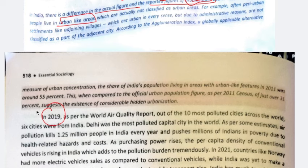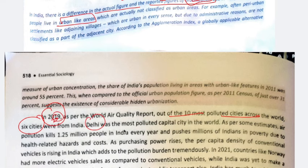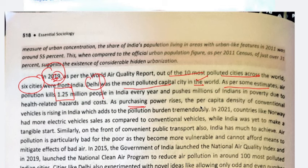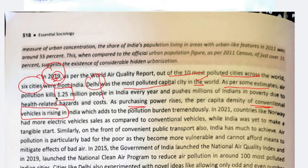Now let's look at another problem in urban areas. We have seen over-urbanization, under-urbanization, and hidden urbanization. Now let's look at human-made environmental factors — pollution. Out of the 10 most polluted cities in the world, 6 are in India. Delhi was the most polluted capital city in the world. As per some estimates, air pollution kills 1.25 million people in India every year. As people's purchasing power increases, they buy more conventional vehicles which cause pollution, and India has not switched to electrical vehicles like other countries.